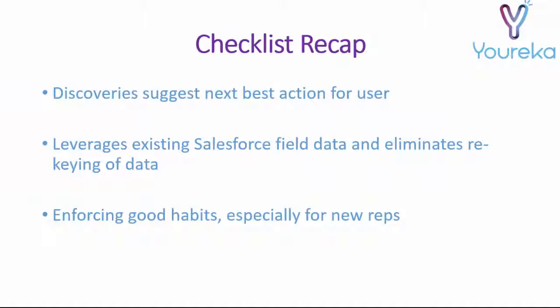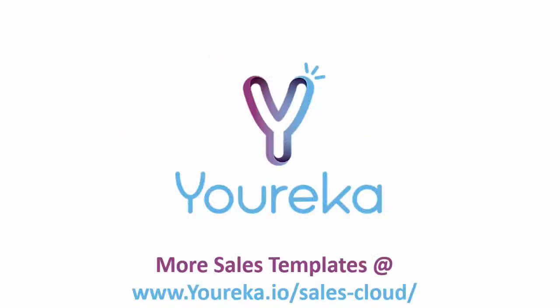The goal of this form was to make our meeting with Richard as successful as possible, and Eureka has put us in a great spot. We have the discoveries that we need to know, we've inputted all that Salesforce data, and we're enforcing some good habits for our new reps.